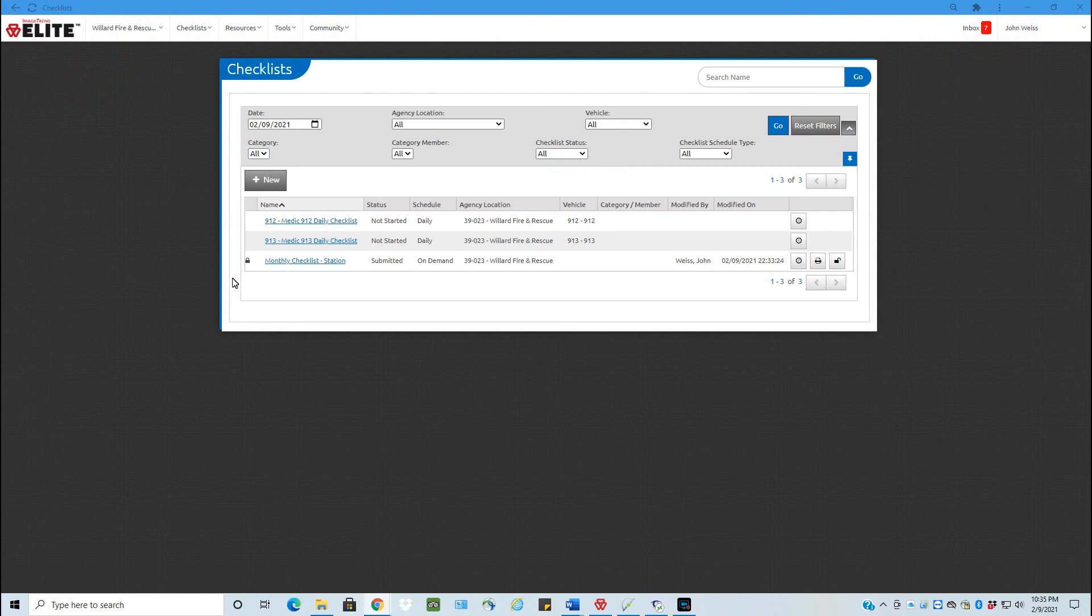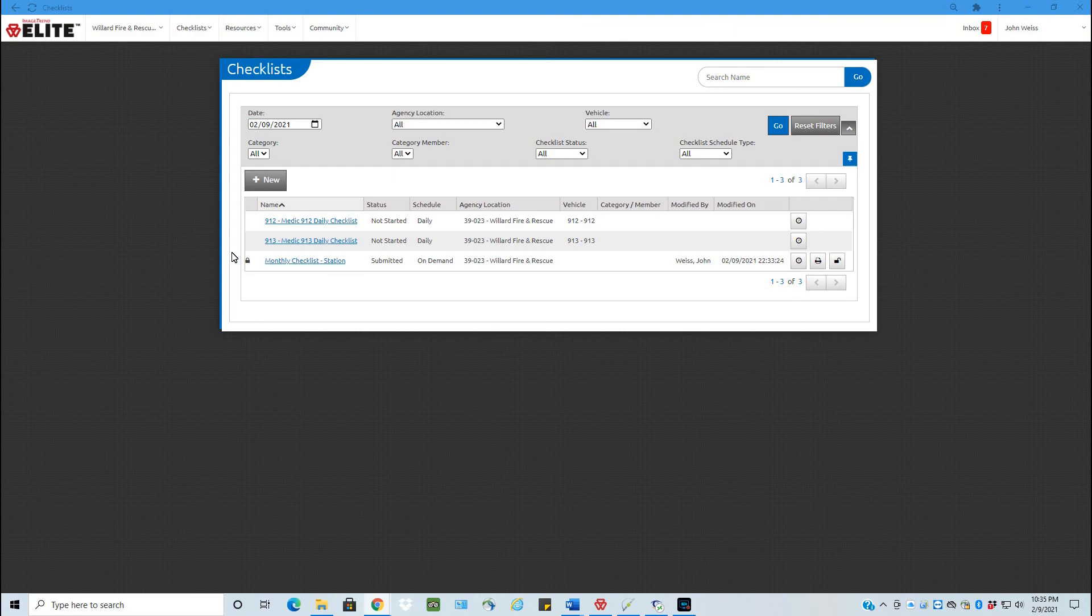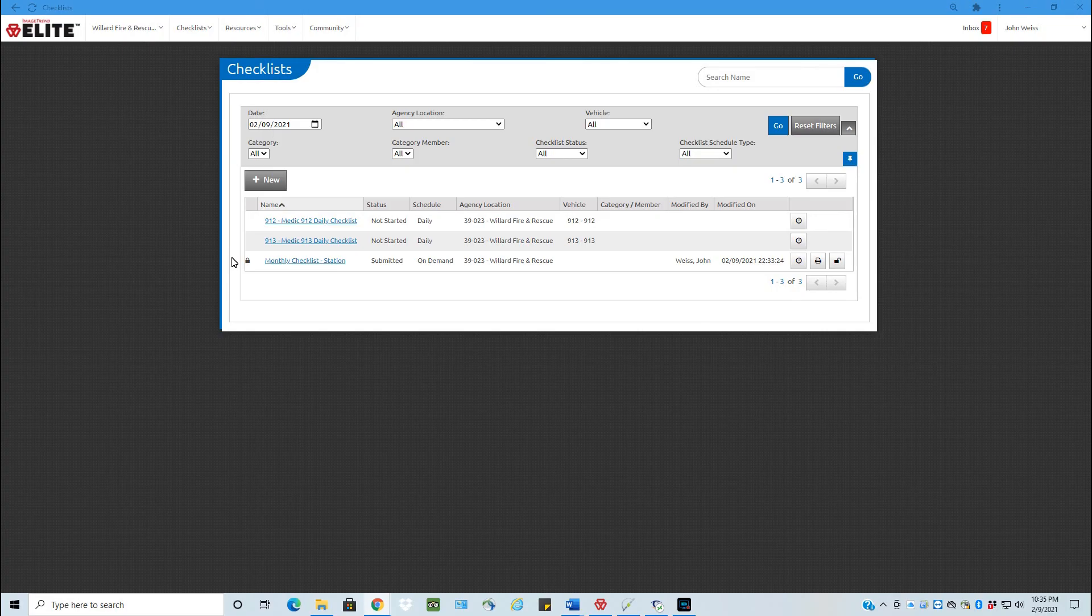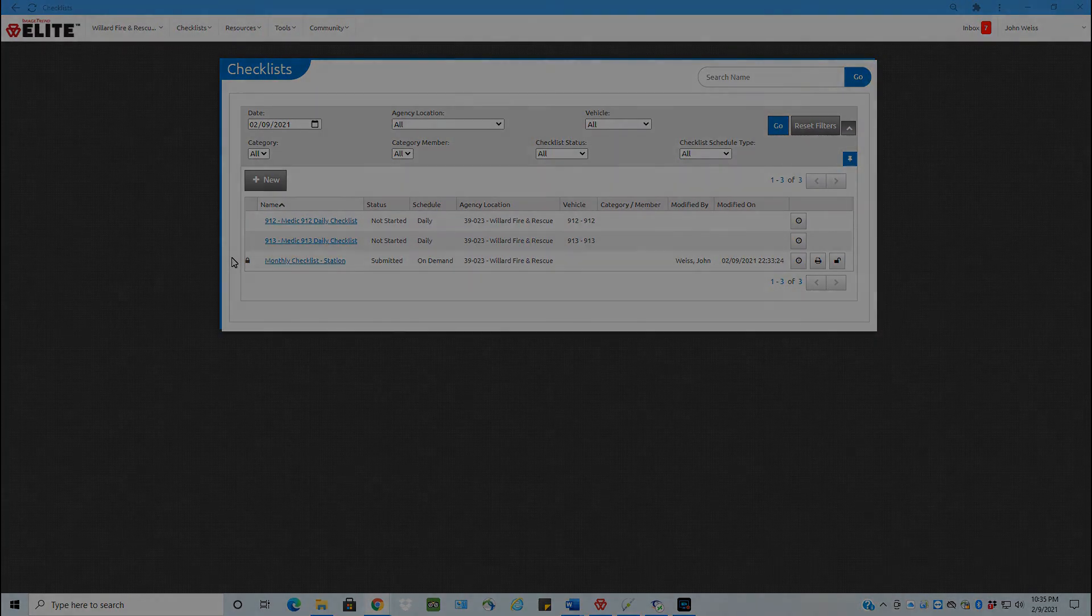If you have any questions, please contact me. Again, this was just a short training video on scheduled and non-scheduled checklist. Thank you.